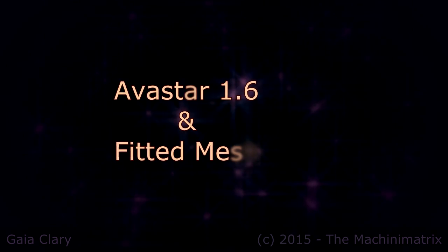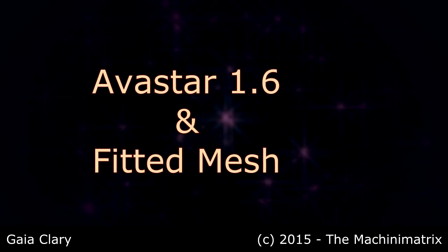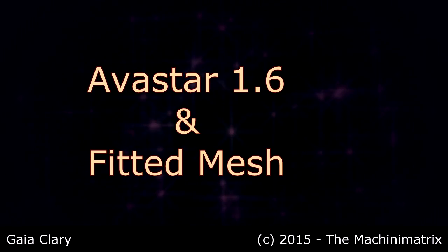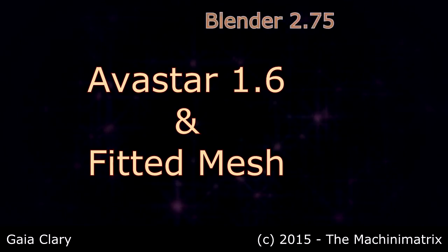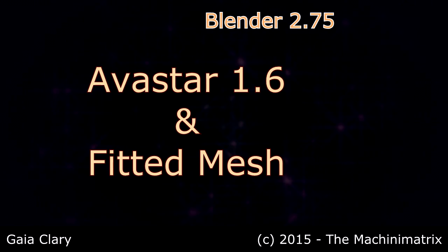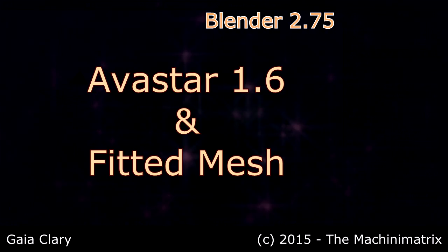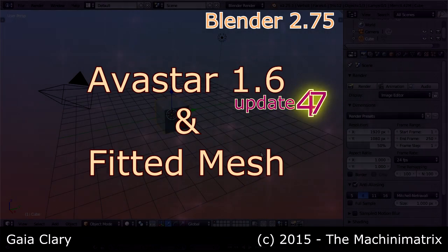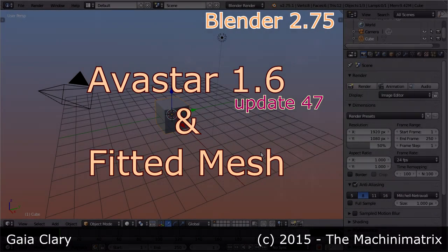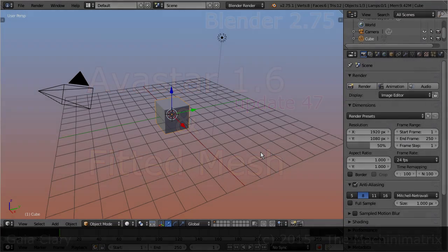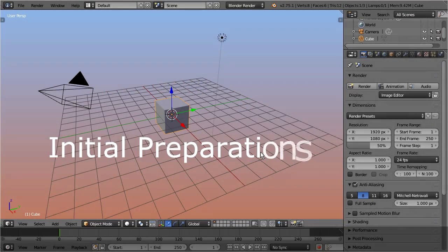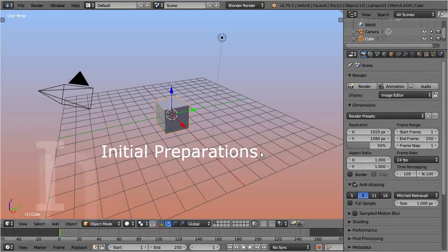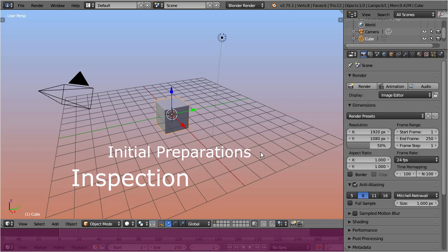Hello and welcome. This is a short introduction to our fitted mesh support in Avastar 1.6. This video series is made with Blender 2.75, and I use the Avastar 1.6 alpha release, update 47. In this video we prepare the setup for working with fitted mesh, and then we inspect the initial fitted mesh weight maps.